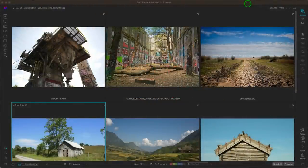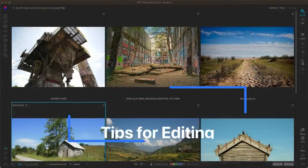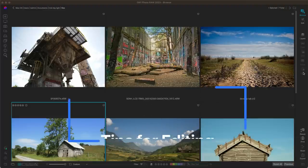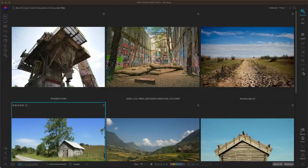Hey everyone, in this video let's discuss some tips for modifying and adjusting photographs that were captured in midday light. Before we get into the editing, I just want to talk about a couple of tips that are really helpful whenever you're in the field photographing these images.